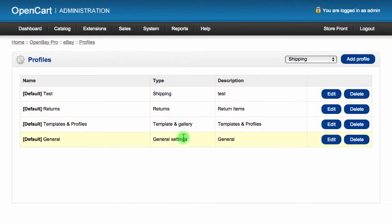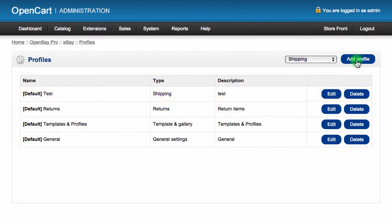Here you can see all of your current profiles. You can edit, delete, and add new profiles from this page.